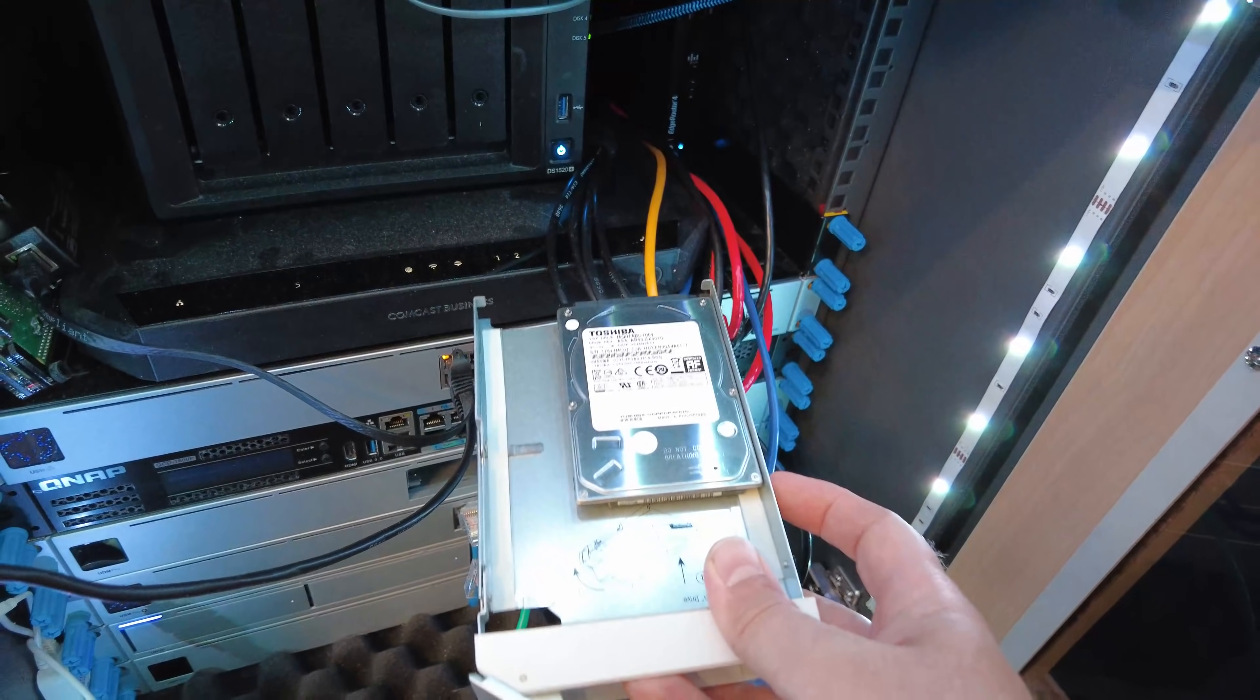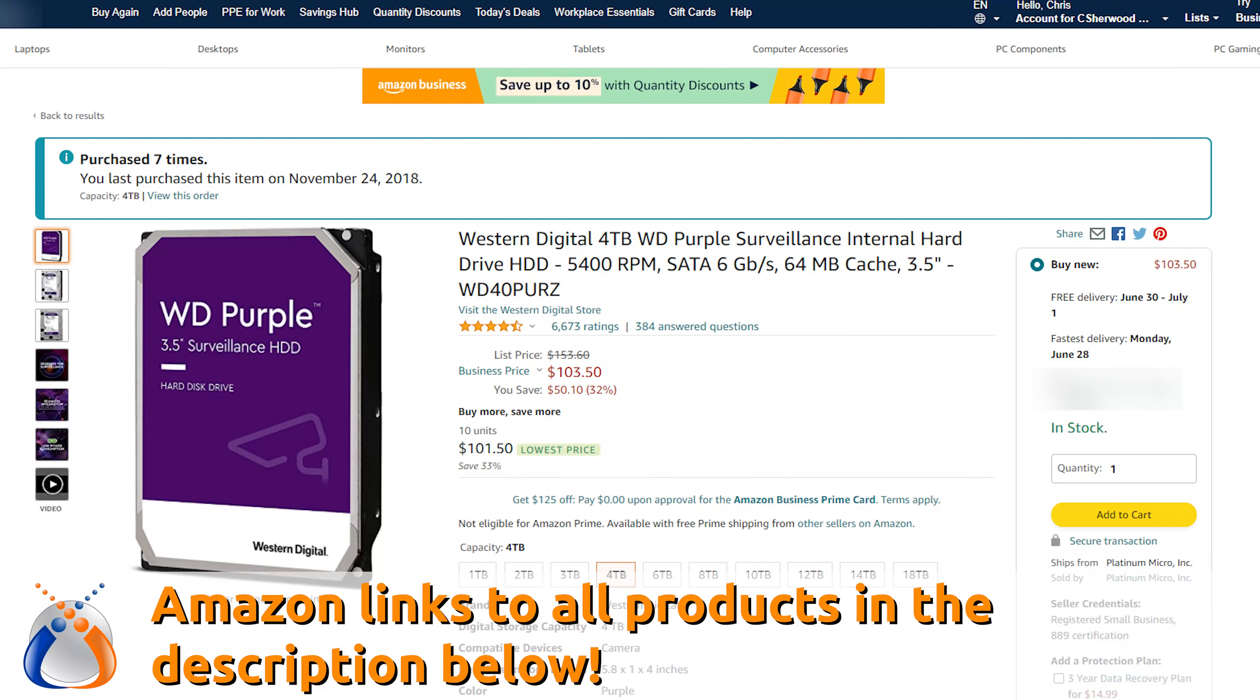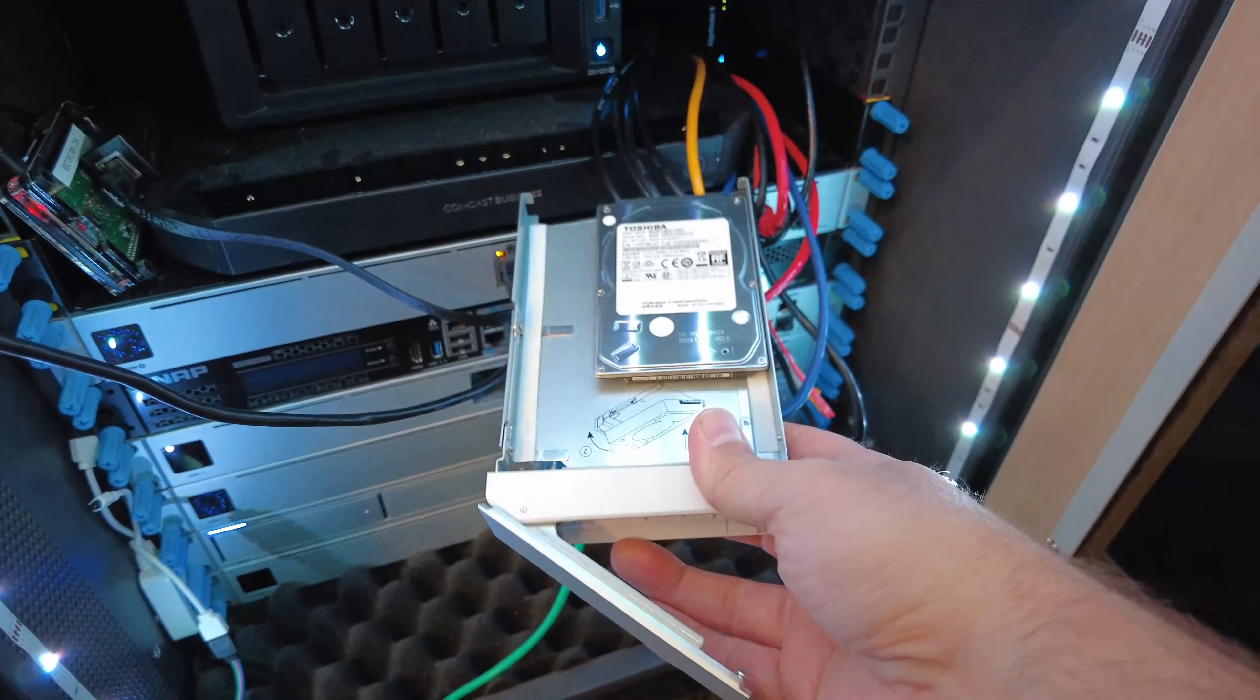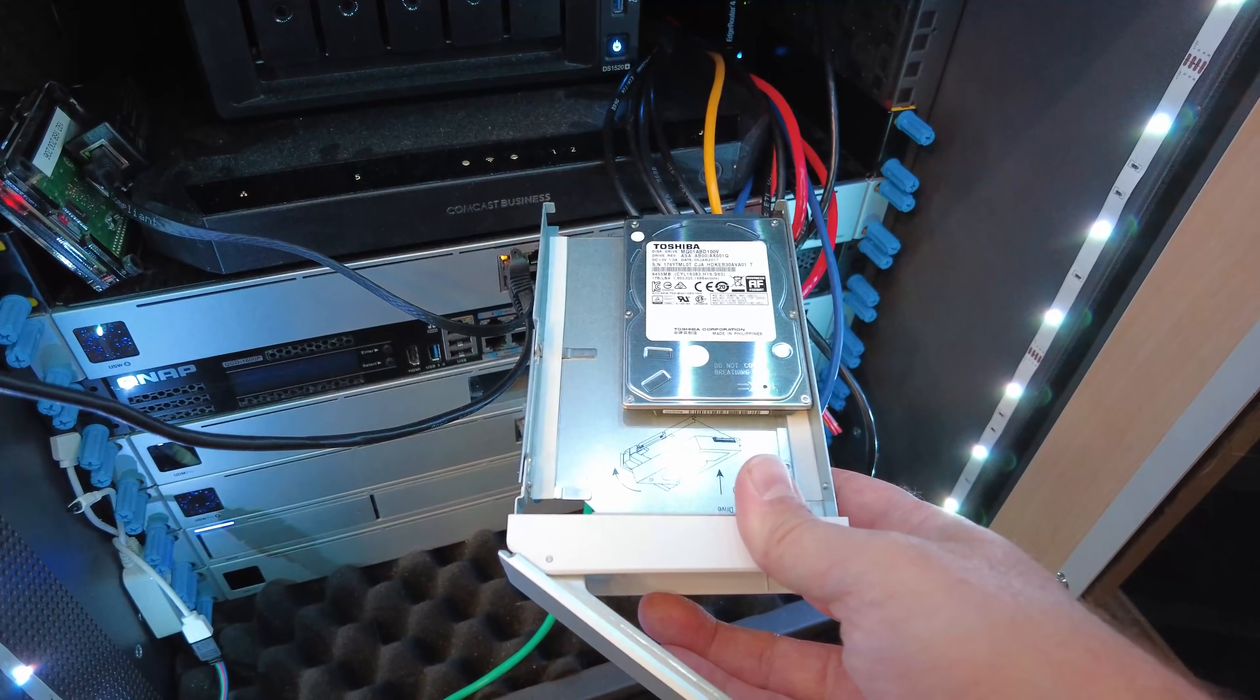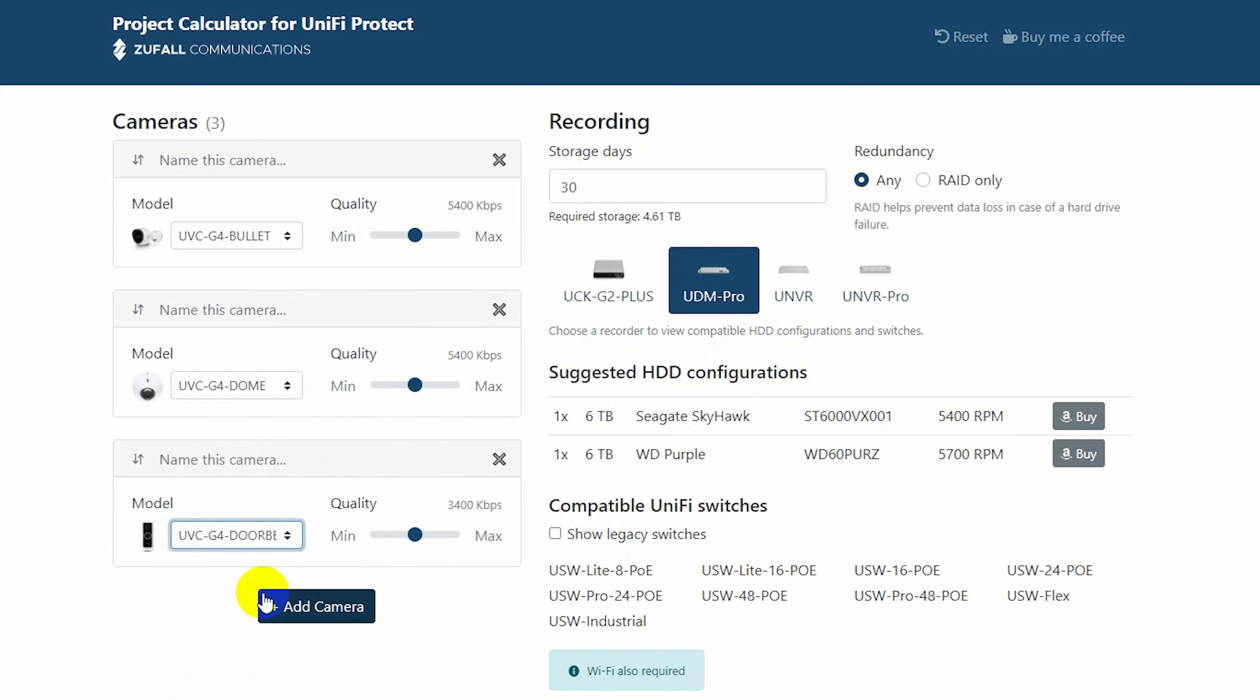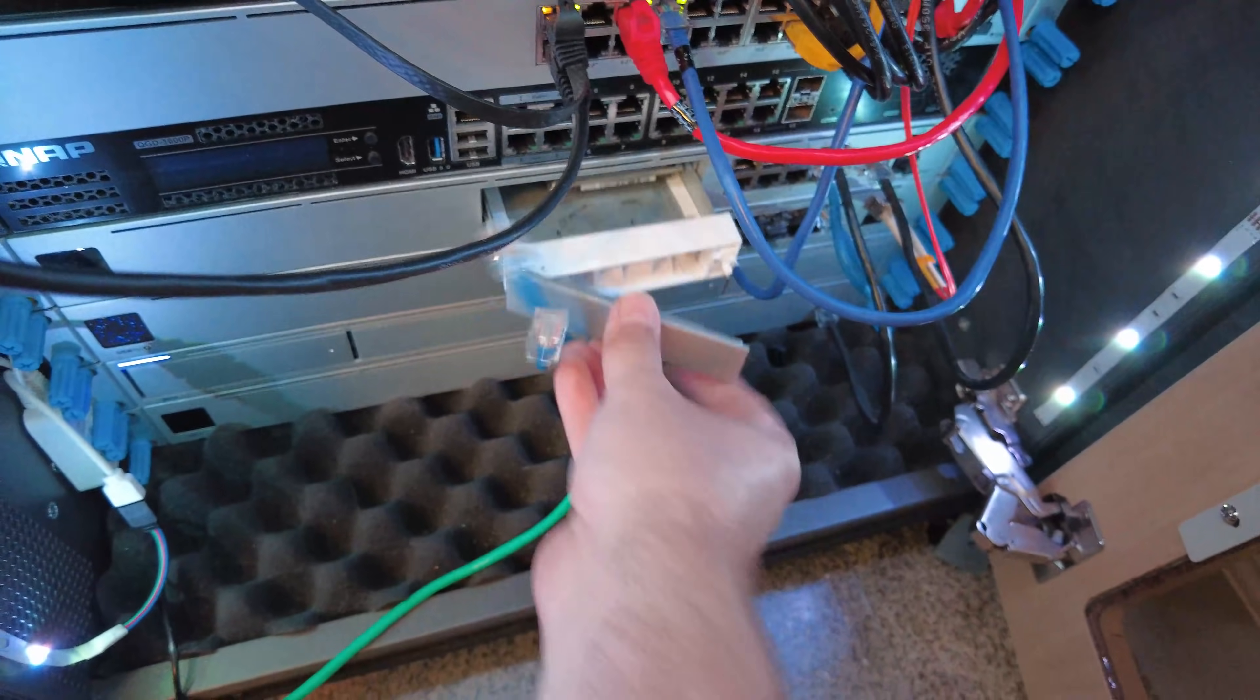Right here I just have this one terabyte Toshiba. I would recommend something like a surveillance hard drive, either the Seagate Skyhawk or the Western Digital Purples. They come in all sorts of different flavors, four terabyte, eight terabyte, really depends on what kind of cameras you're running and what quality you're recording in. If you're interested in an online calculator for figuring out exactly how much drive space you might need, I will put a link down in the description to a really nicely done calculator from Zufall Communications. Once you have your hard drive, you simply install it in this drive bay and slide it right back in.